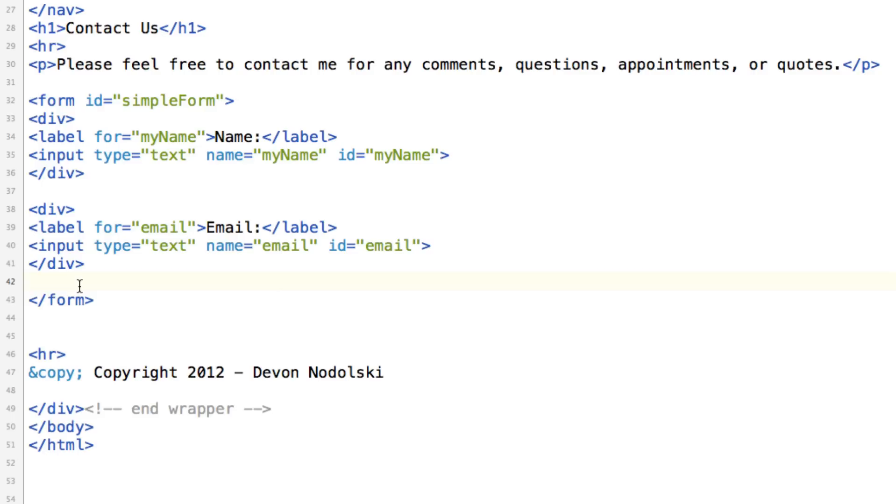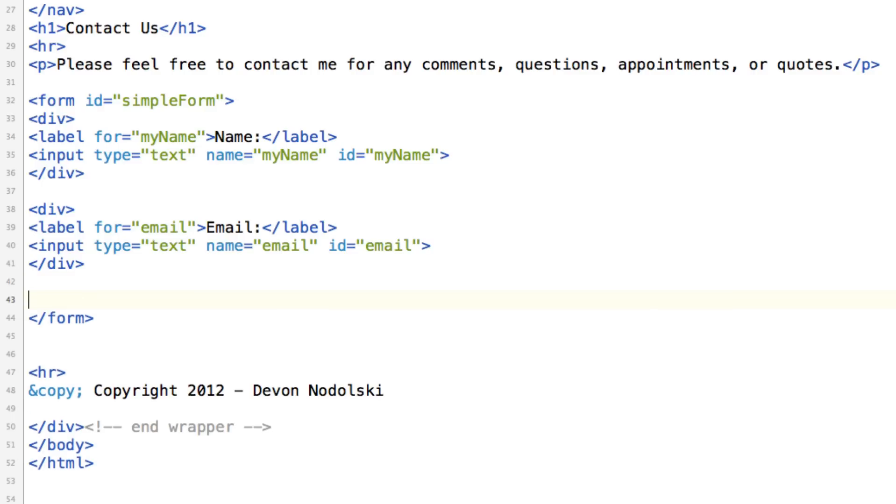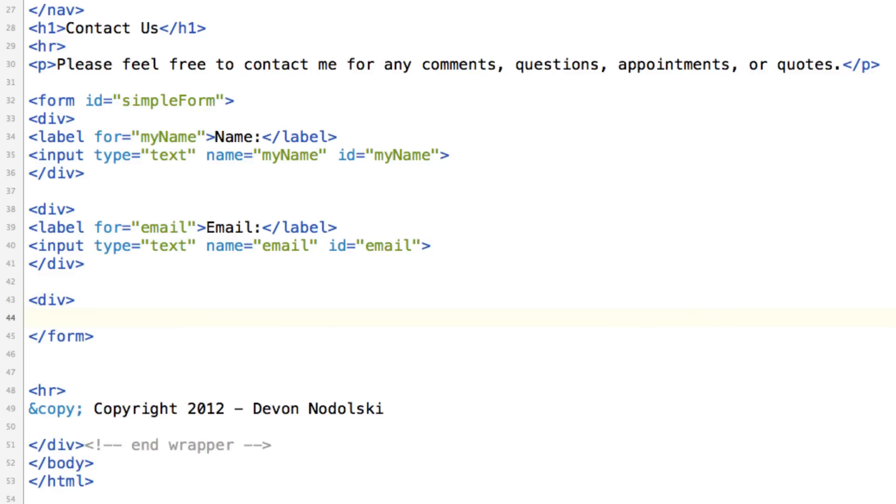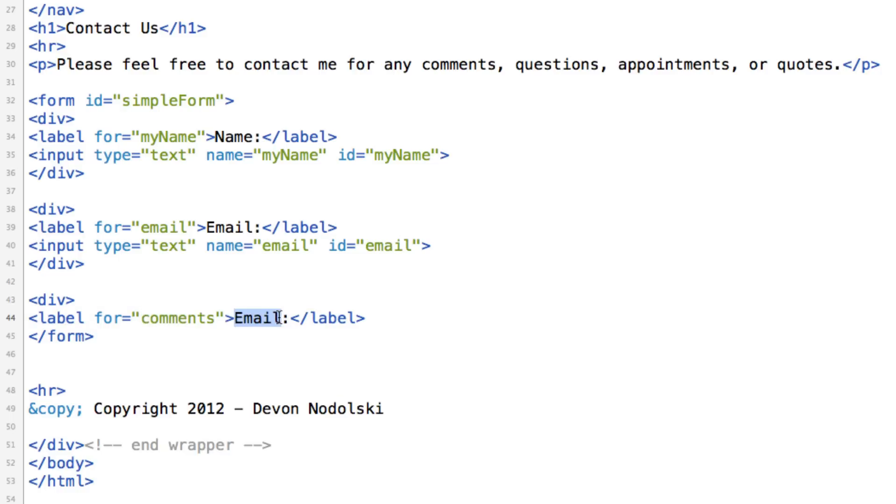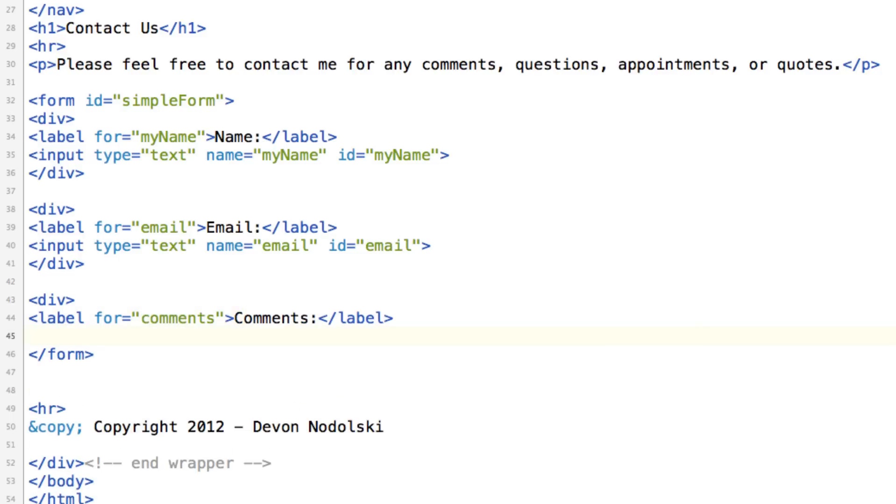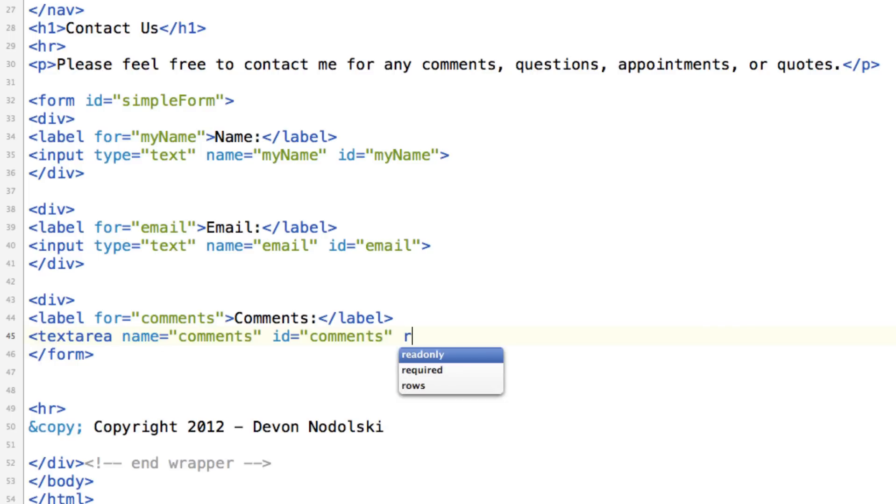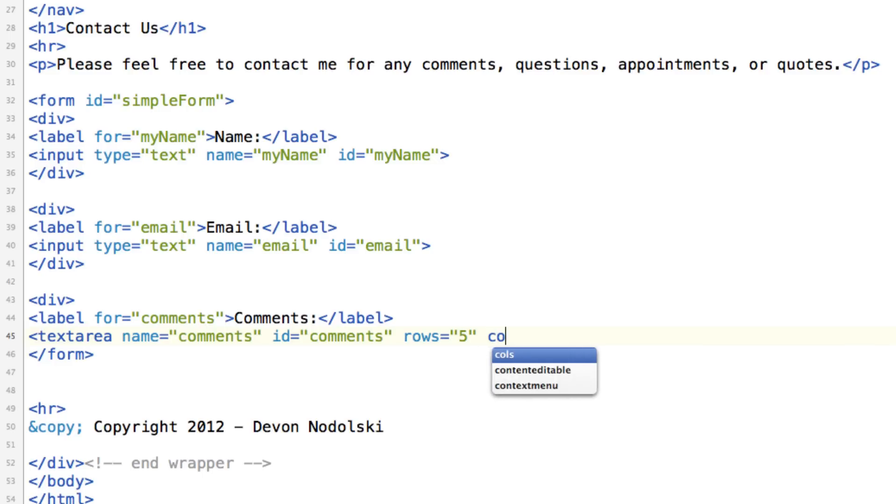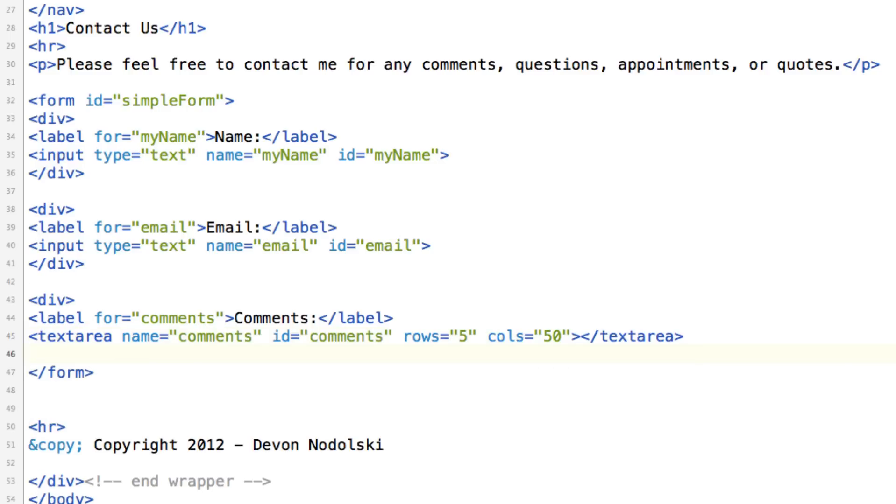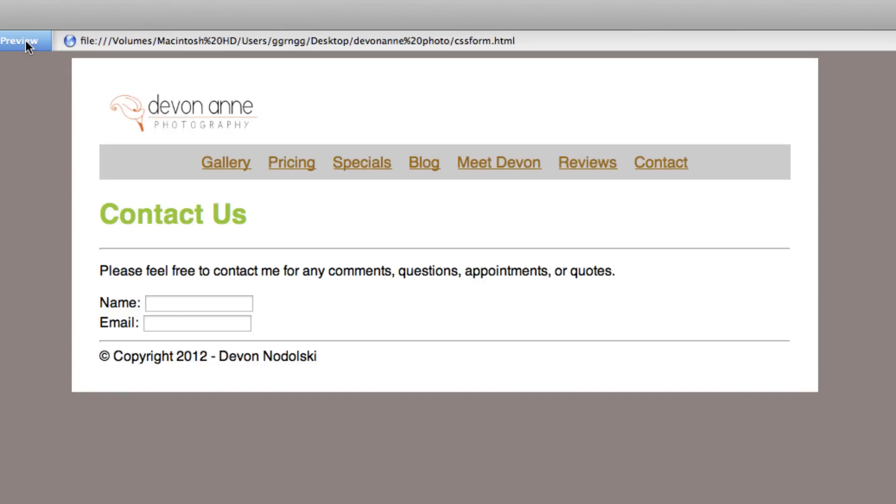Let's make another division and this one will be for a text area. Still we're going to put in a label. So we'll say comments and this will be comments. And instead of an input type, this is going to be a text area. I'm going to give it a name and an ID. Set it up for some rows and some columns. And we'll close the division. So now let's see what that looks like in the preview.